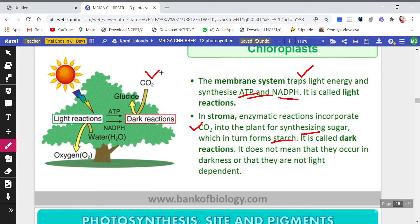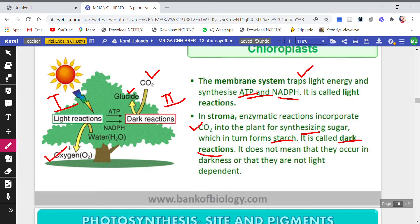The sugar will then convert into starch. So this whole step — in which CO2 is combined to form sugar, and the sugar then forms starch — is taking place in the dark reaction. Photosynthesis is thus divided into two parts: the light reaction and the dark reaction. In the light reaction, oxygen (the by-product) is released and ATP and NADPH are formed. These products are then used by the dark reaction, along with CO2, to form starch or sugar.